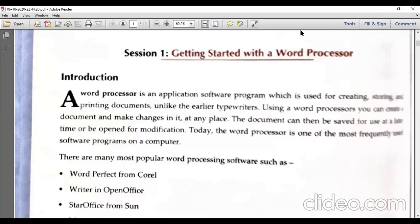Just like we used typewriters in the past to type documents, in word processor software we can type documents as well. And there are more advantages — we can make changes, we can save the document, and we can do a lot of other things also.